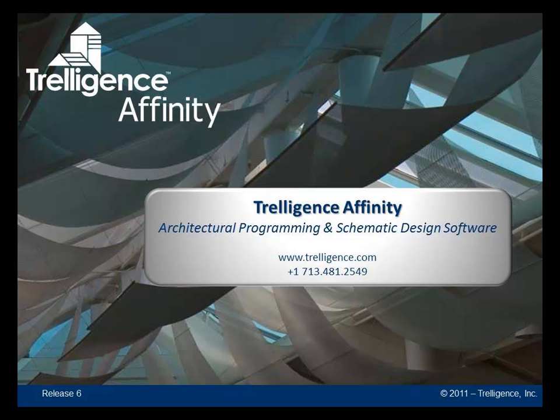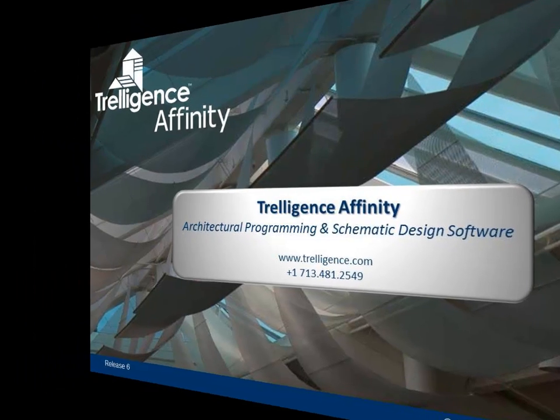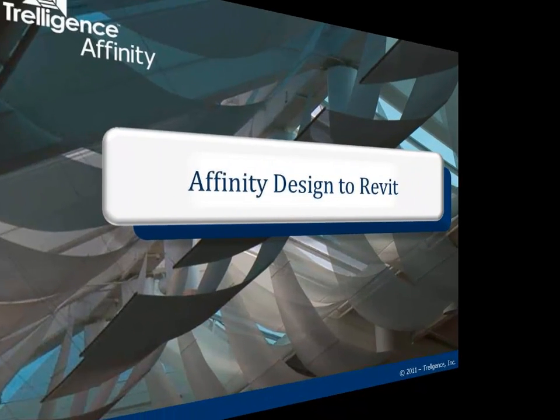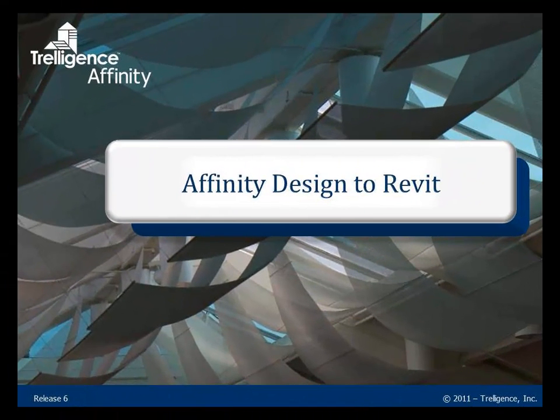This is Affinity for Revit by Trelegence. The video will demonstrate the process of loading a schematic design from Affinity directly into Revit.